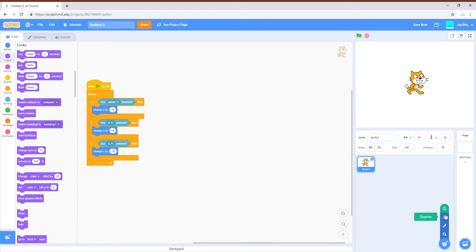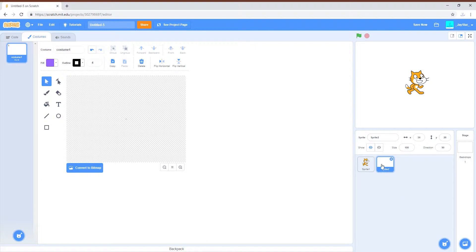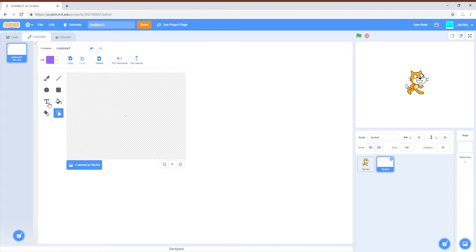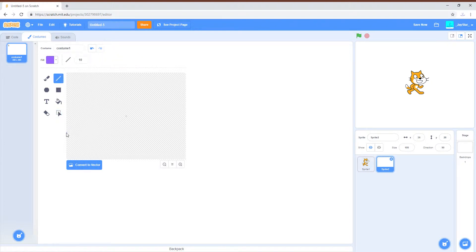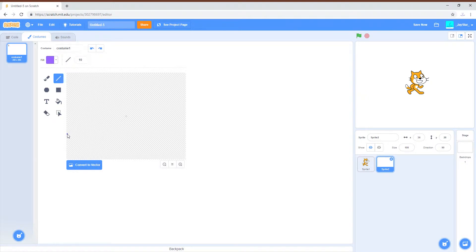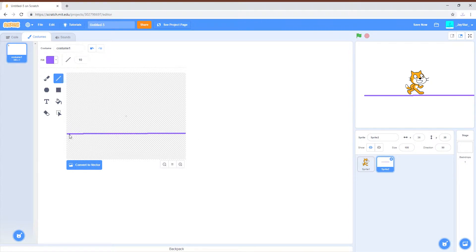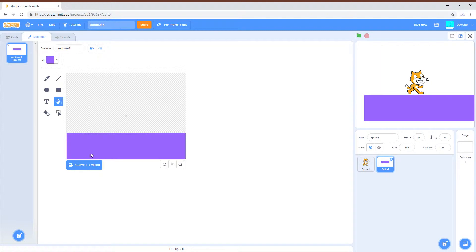This is going to be the ground. Convert it to... you don't have to convert it to bitmap, I just generally use bitmap because I like it more than vector. So this is just going to be the ground. You can just create a line there. This is just my thing, really simple.